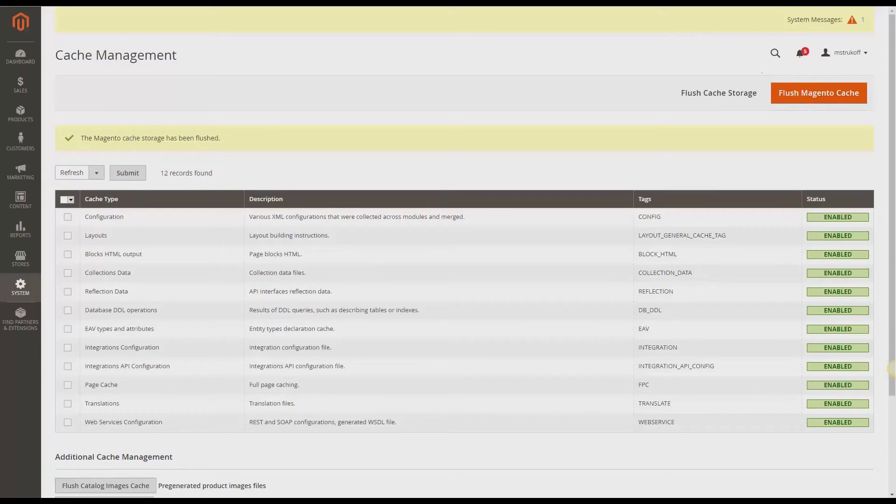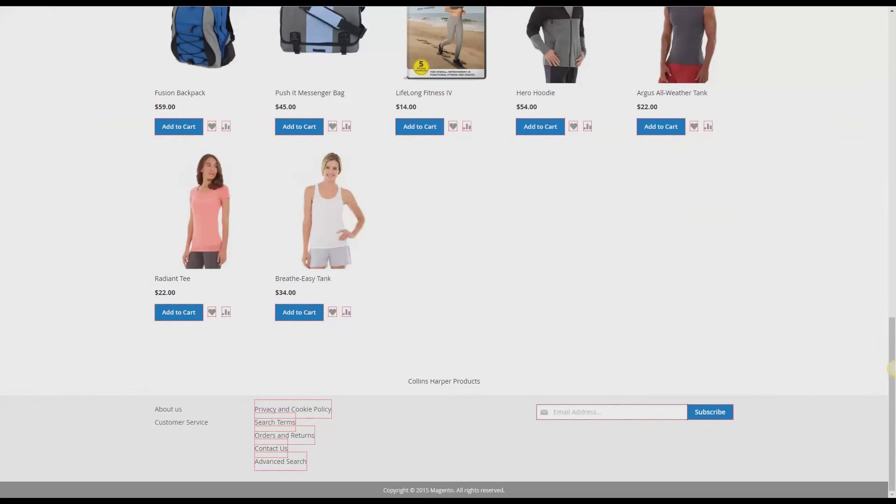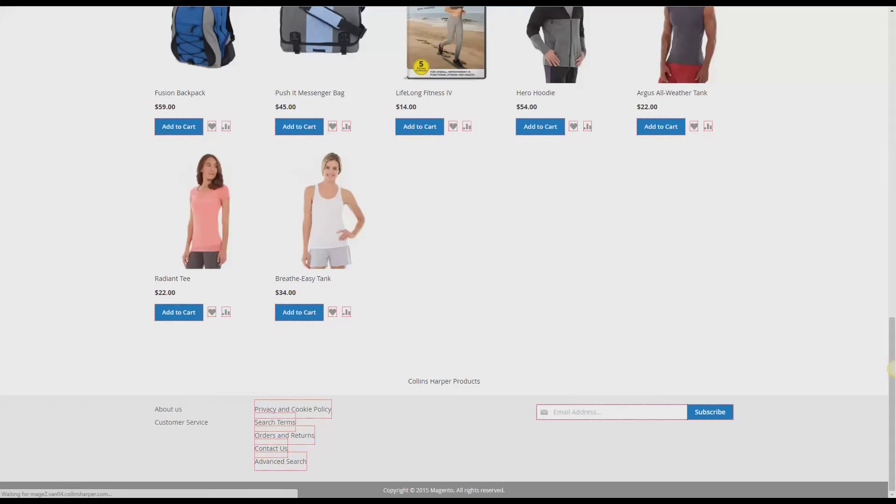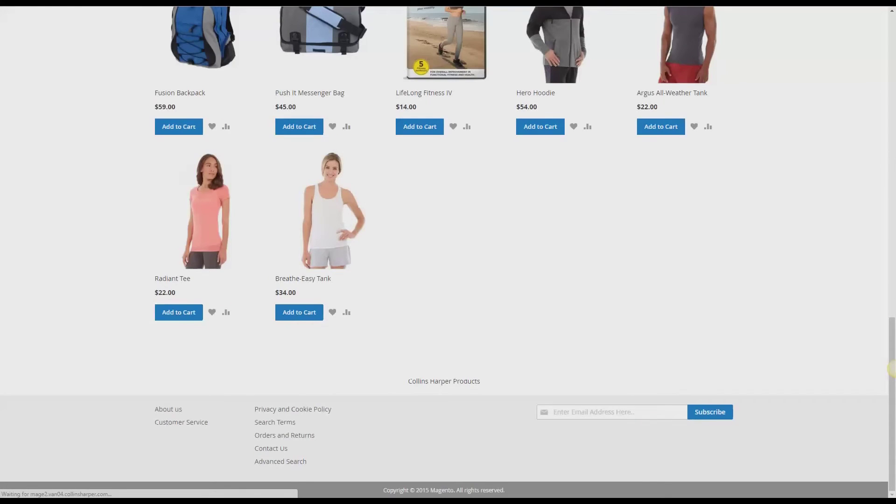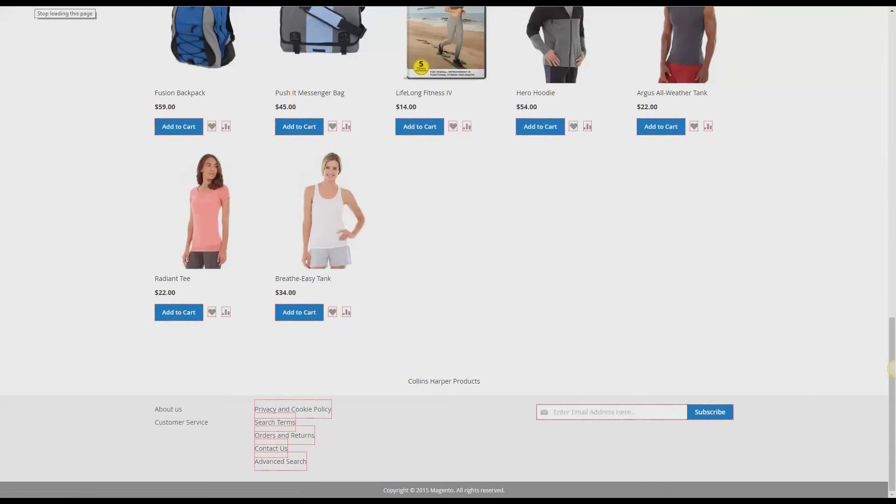And now you can go back to the front end, refresh this page. And you can see if your changes have been made. In my case it has. It now says enter email address here, which is perfect.